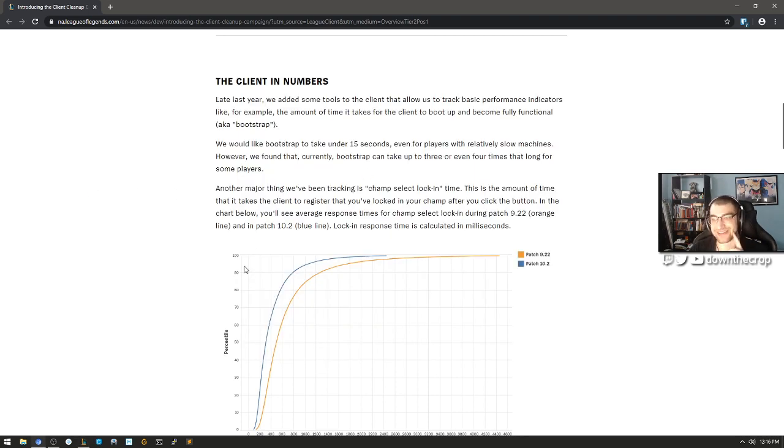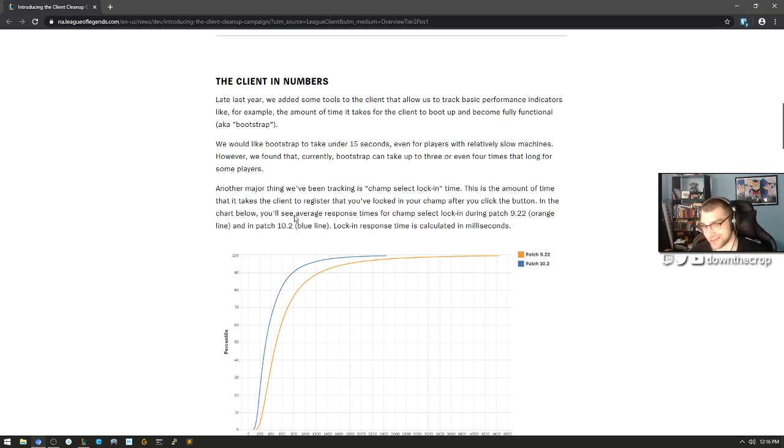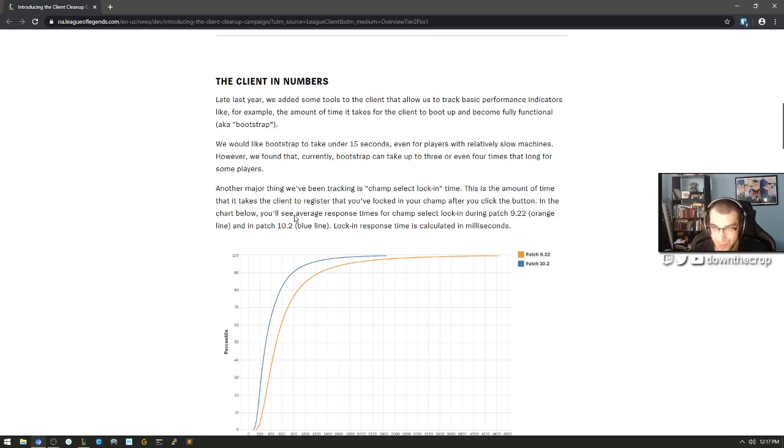15 seconds is fucking crazy. That's like crazy crazy. But hey, I guess that's how the industry does it. I'll bet Dota 2 takes at least like 10 seconds to start because it launches the entire fucking game.